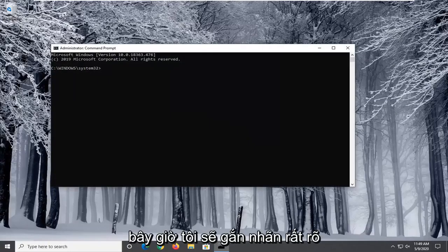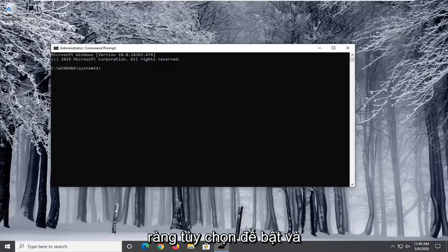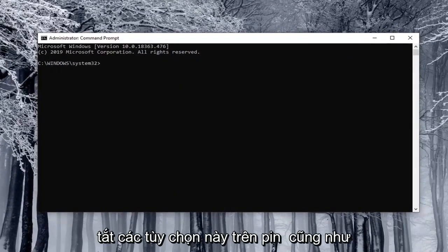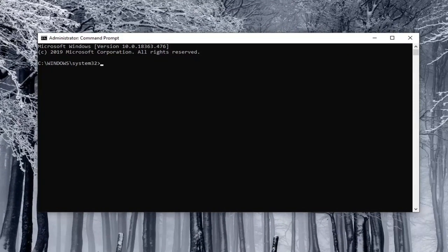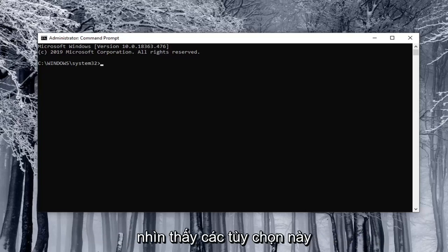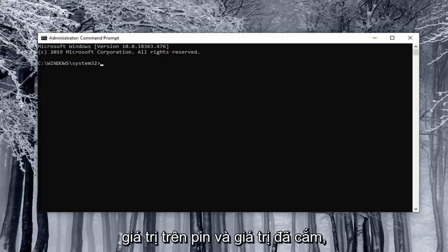Now I'm going to have very clearly labeled the options that both enable and disable these options on battery as well as plugged in options. So let's just say you were unable to see these options and you want to disable both the on battery and plugged in values.